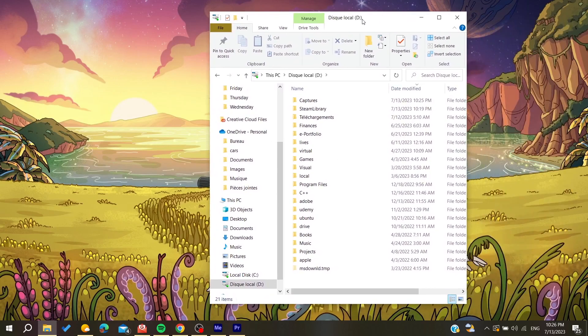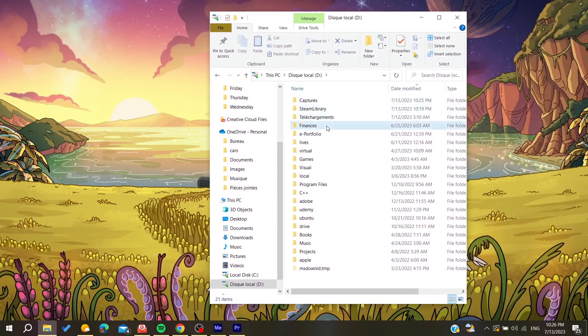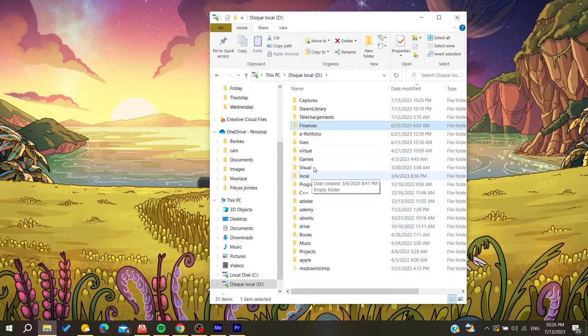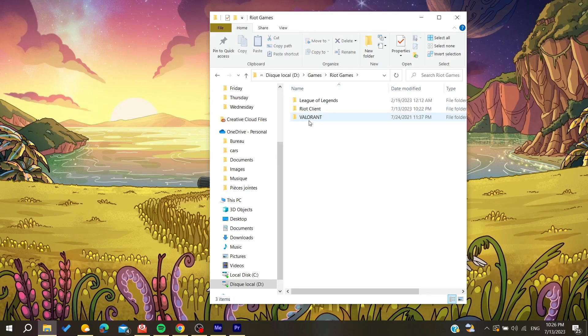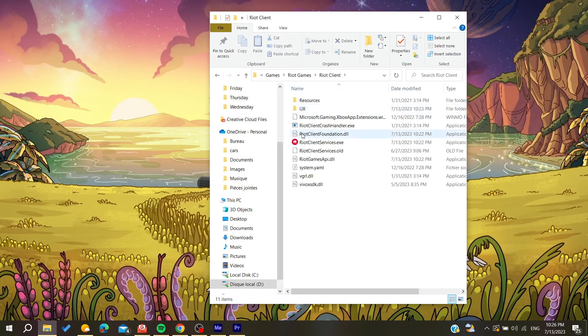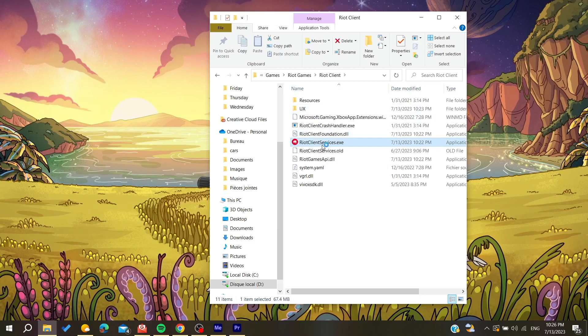And then search for the games. In my case, I have it here, and the Riot Games. And then just go for the Riot client and then you can open your Riot Games client.